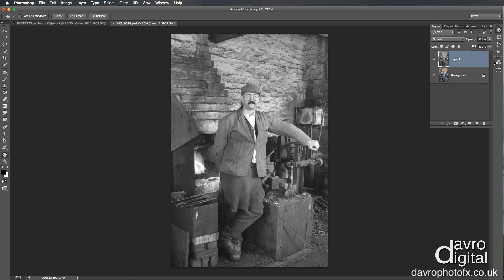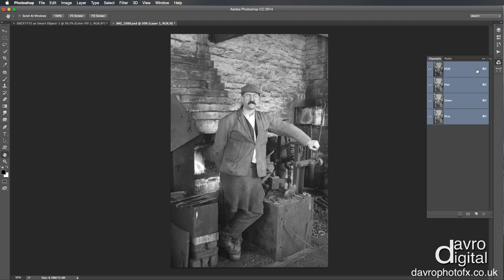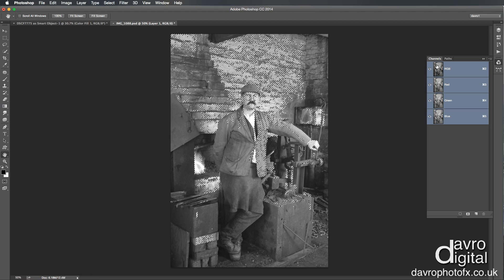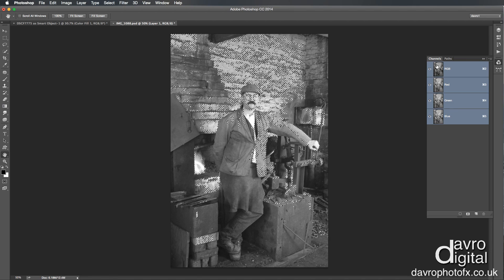We're going to go to the Channels panel. As we come to the Channels panel, we're going to click on the RGB layer here. If you bring your cursor over this thumbnail and press Command or Control, you get the square on the back — that means you're ready to make a selection. And when you click, there is the selection.